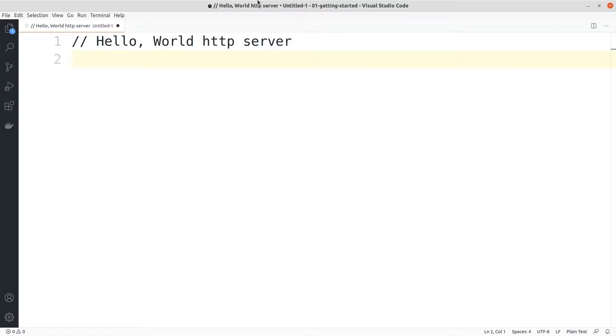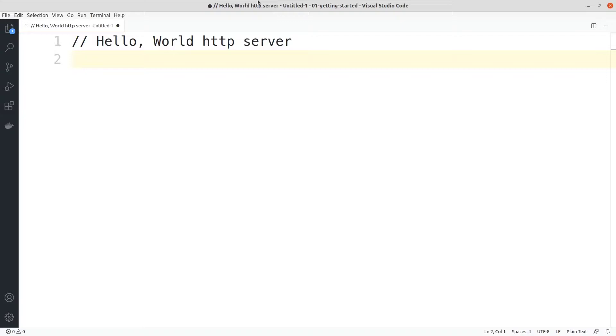Welcome everyone. In this video we are going to discuss a hello world HTTP server. I will discuss how to create a very simple HTTP server that will print hello world onto the browser window.